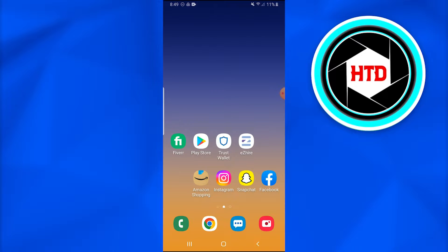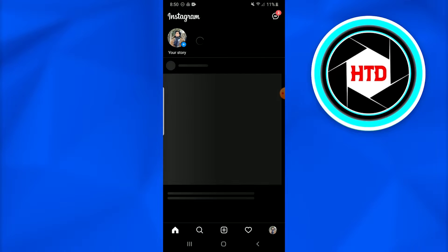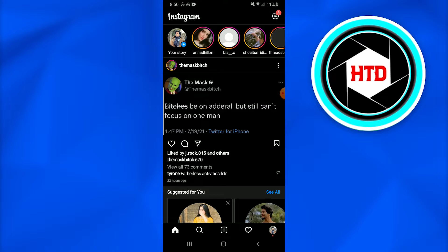First of all, you're going to open up the Instagram application. Once you do that, just log in to your Instagram account.